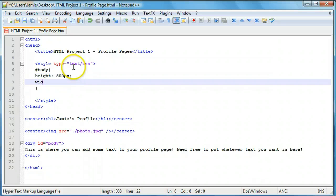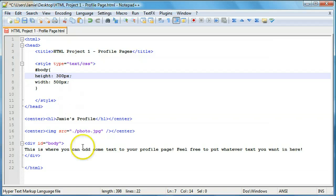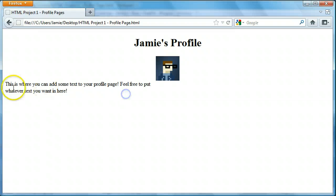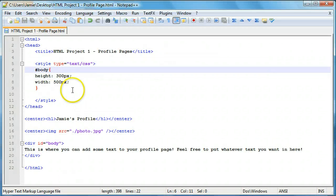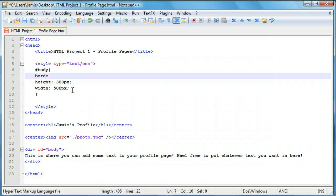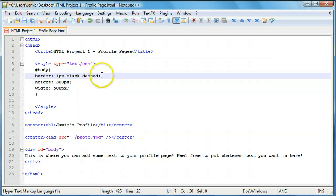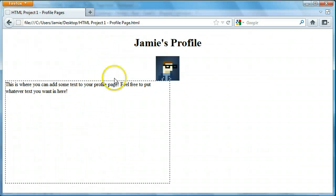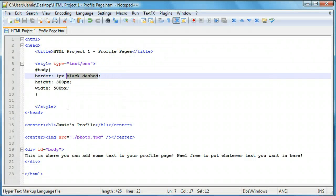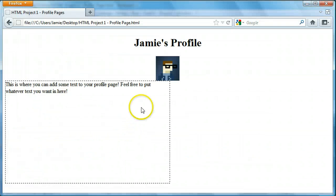Our width is 500 pixels, so the div starts and ends there, which is why the text got bumped to the next line. Once we put the border in you'll see the height. We'll add: border colon 1px black dashed. The border is 1 pixel wide, black — you can choose a different color — and it's a dashed border. The order of the attributes doesn't matter, so 1px dashed black gives the exact same result.